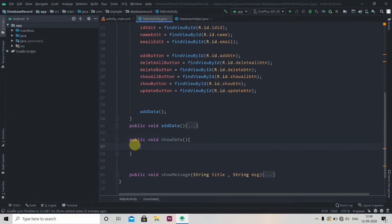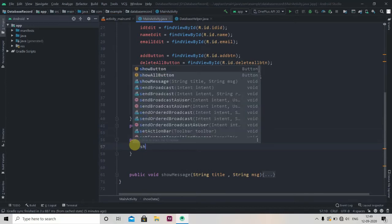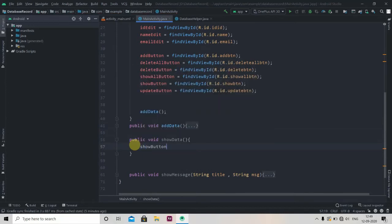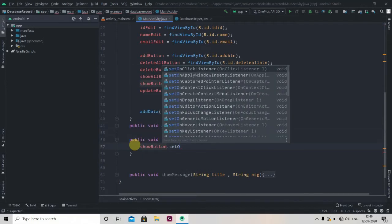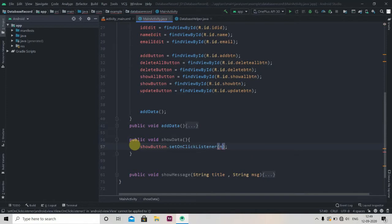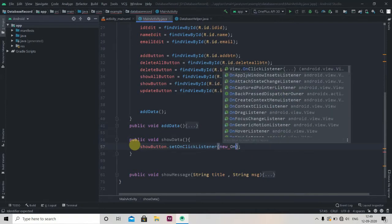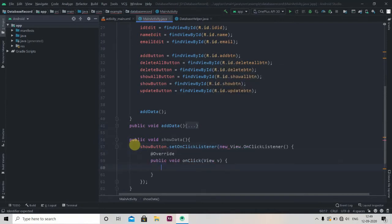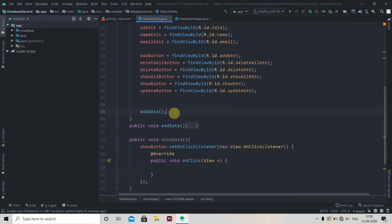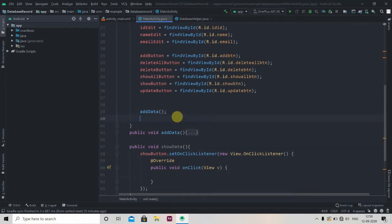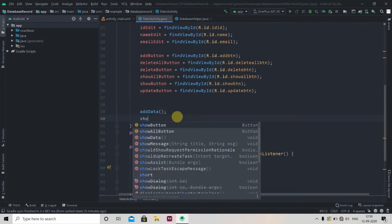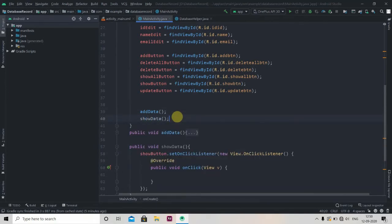We'll add onClickListener and we'll call this method here, showData. Now we'll jump into our database helper file and we'll create one method here to retrieve the data.